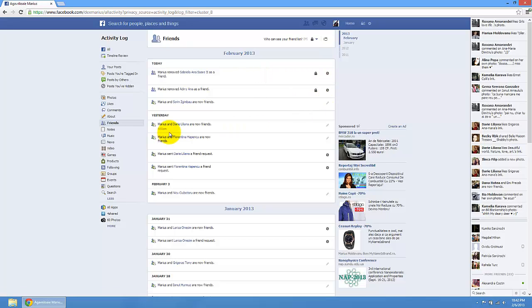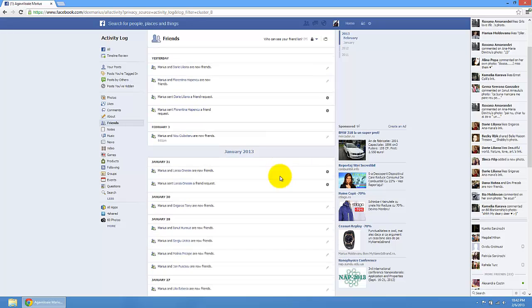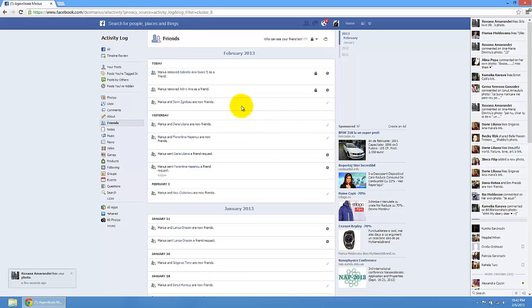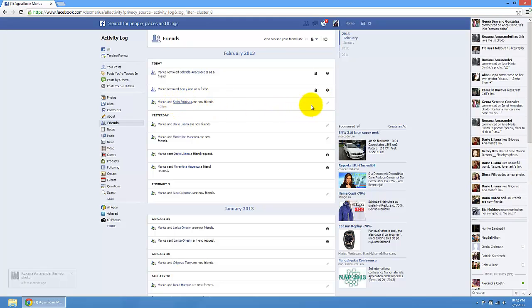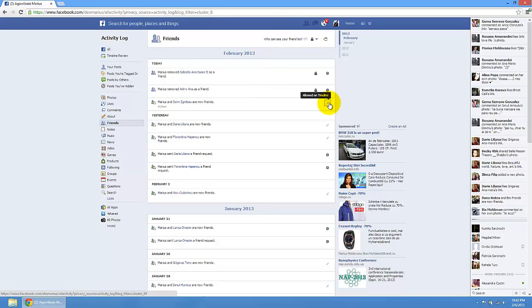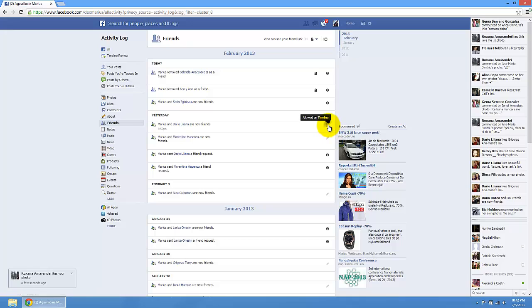Also, other activity can be modified from here. So let's say I have this option and I do not want people to see this. Just press here edit and hide them from your timeline.